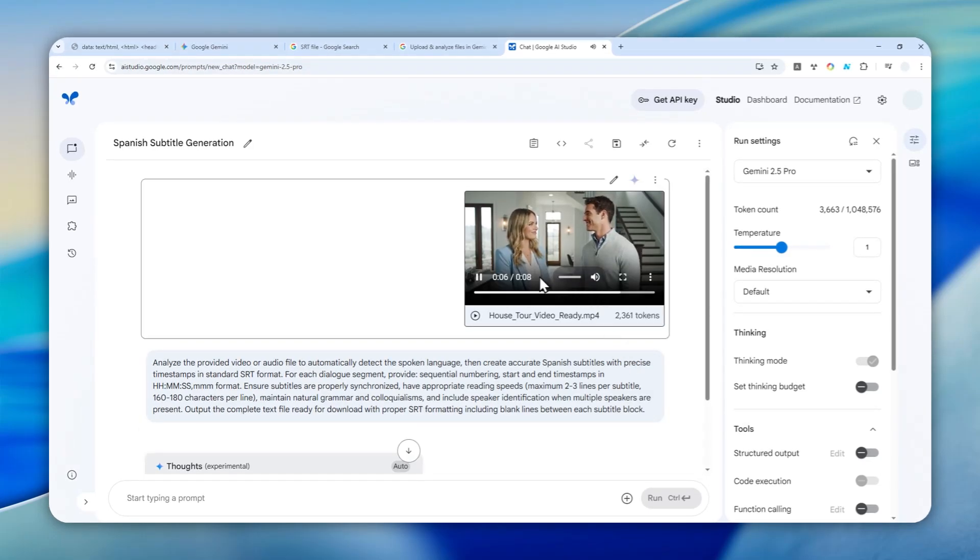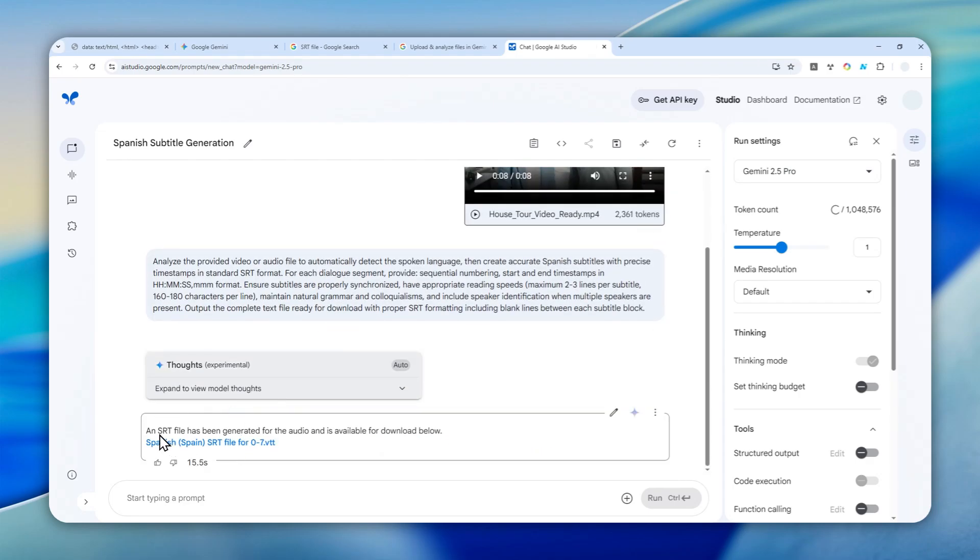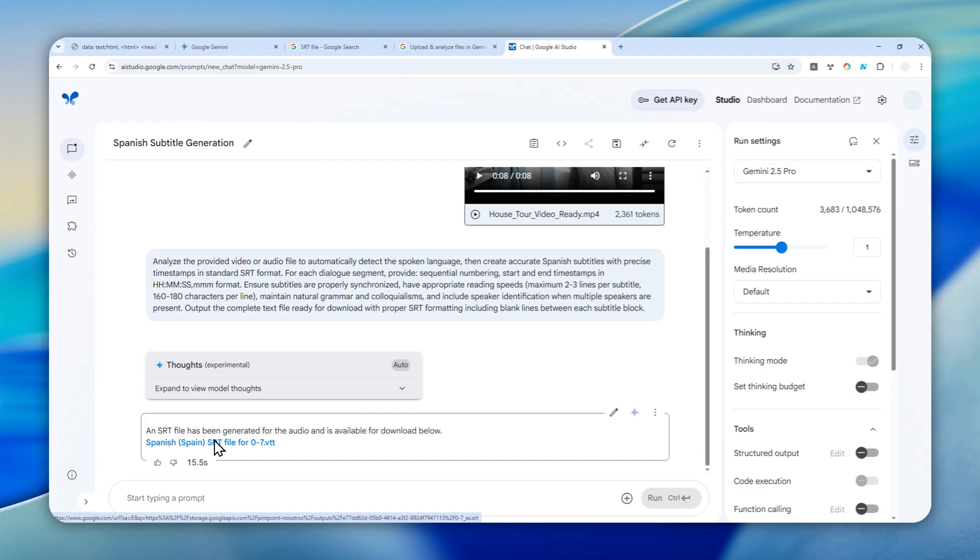All right, so there you go. An SRT file has been generated for the audio and it's available for download below. This is very interesting—I've never seen this kind of response before. I was expecting the response to be just regular text, but it's giving me the .vtt, not the .srt. It's still a subtitle file, but that's not the target file I want.